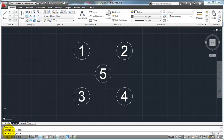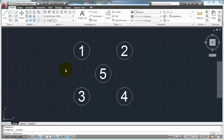On your command line, the first thing it's going to do when you start the Erase command is it's going to say Select Objects. So AutoCAD's asking you — you've started the Erase command, now select the objects that you want me to erase. When you have that option to select objects, AutoCAD's going to turn your crosshairs into this little pick box window.